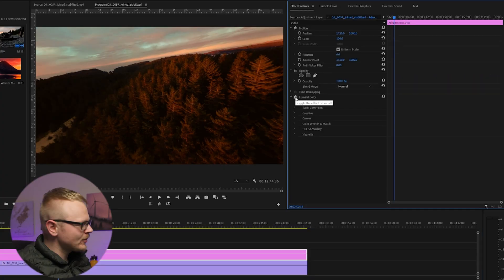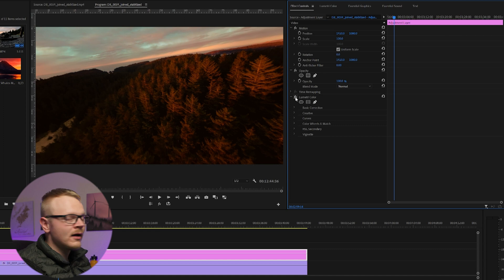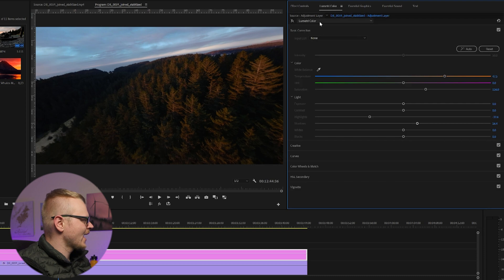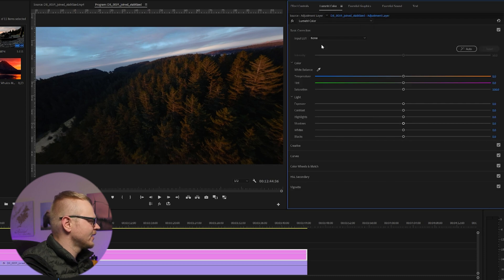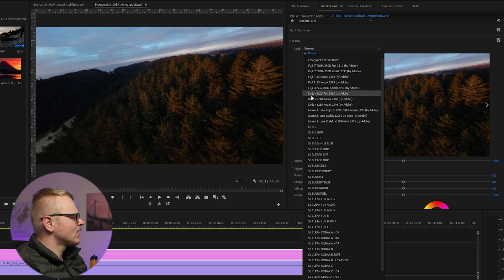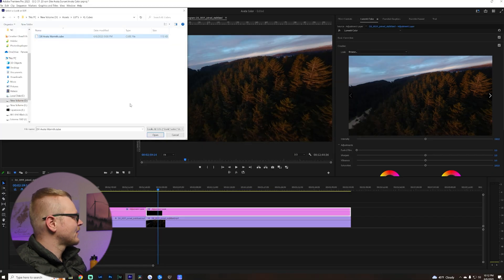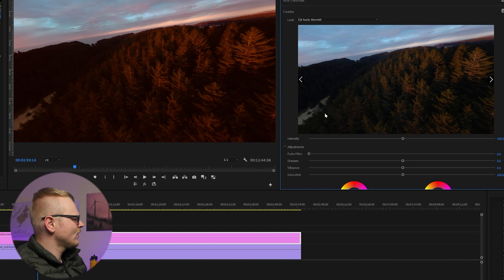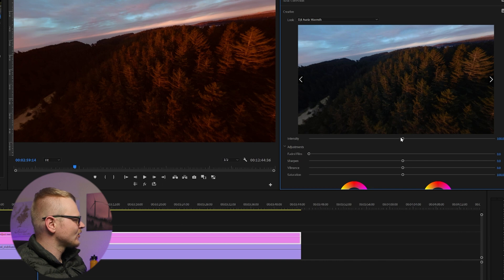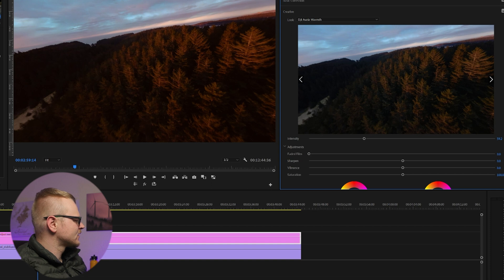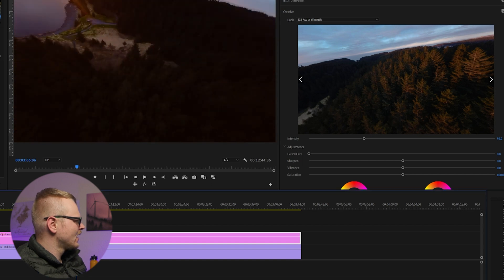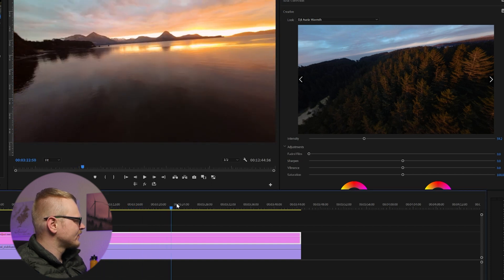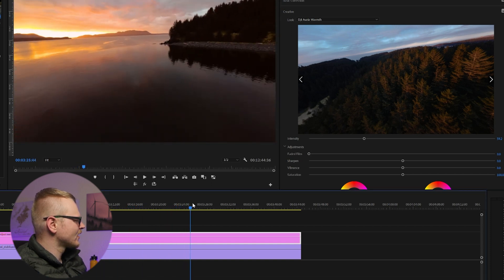One more tip for you. Let's say you don't want to do all that color grading but you want like that look. Well I have something for you guys. I'm going to disable that adjustment layer we made and I'm going to add a second Lumetri. If you go to Creative, Add a Look, and you hit Browse, I made my own DJI Avada Warmth. There you go. And that's a little too much, so we can just bring that back a little bit.